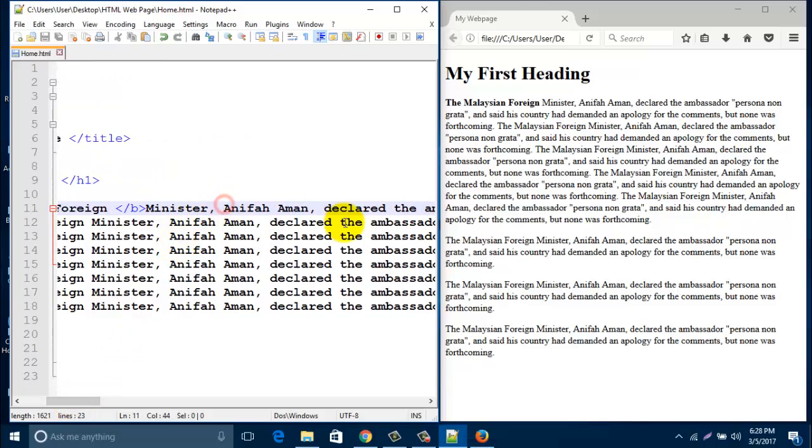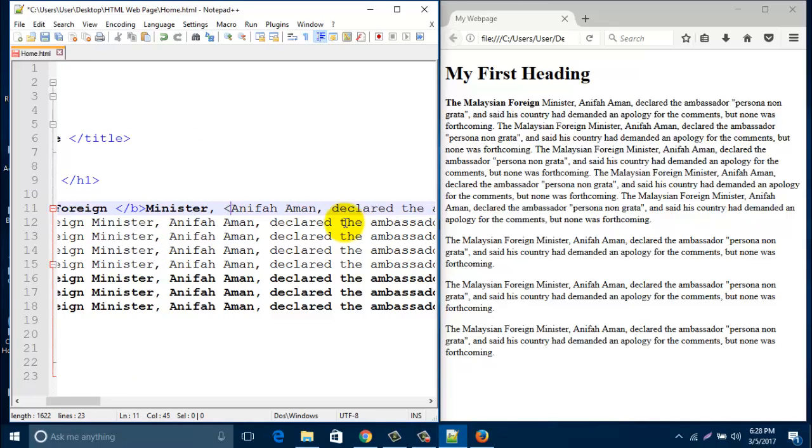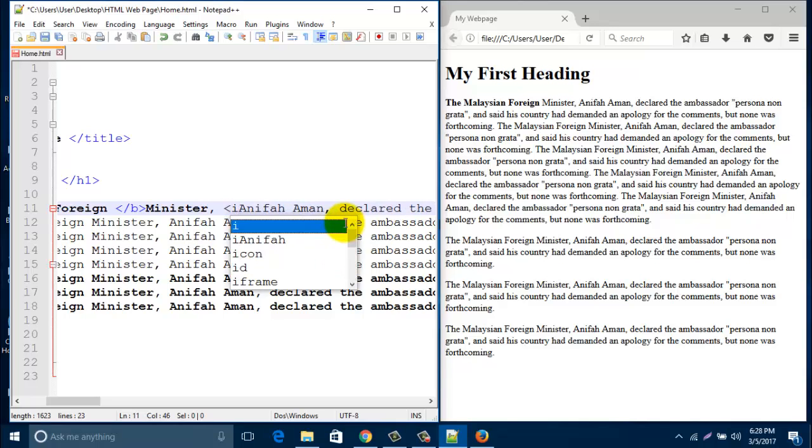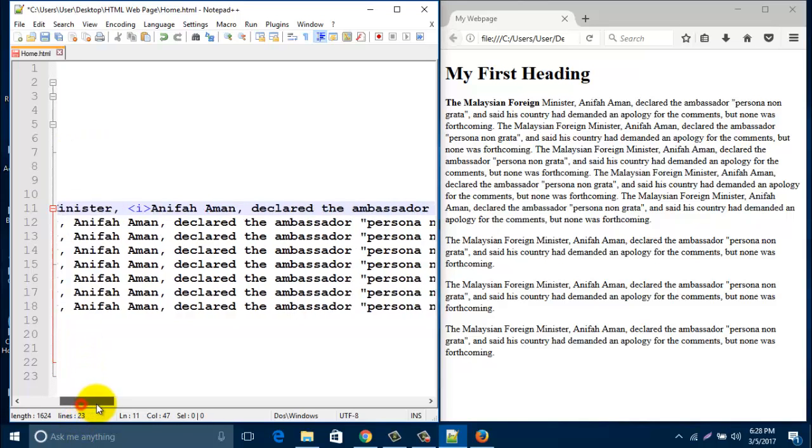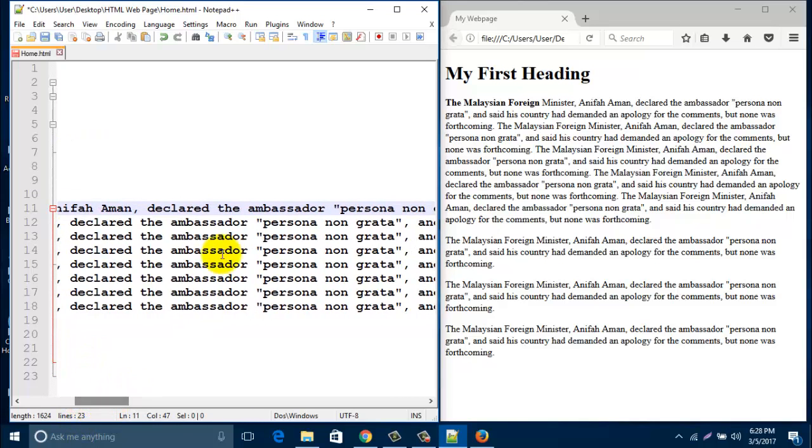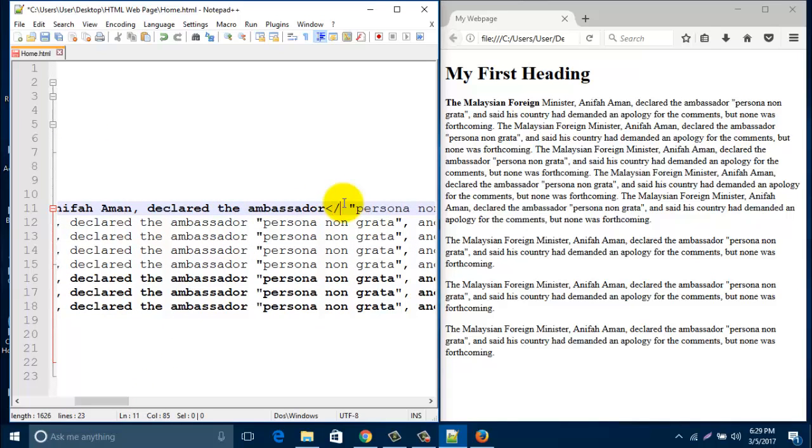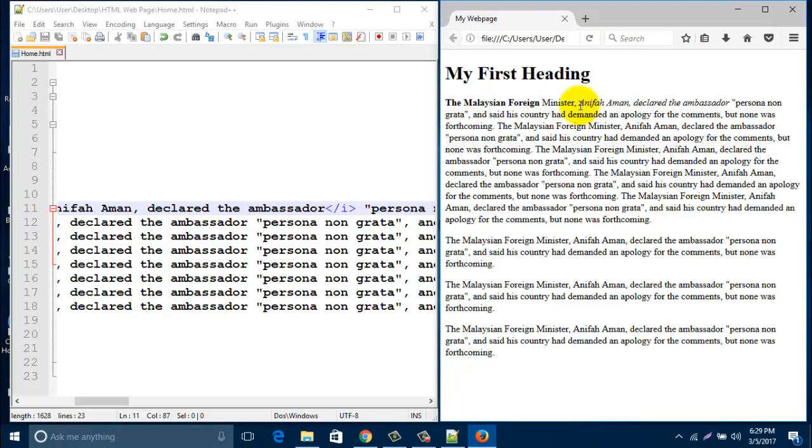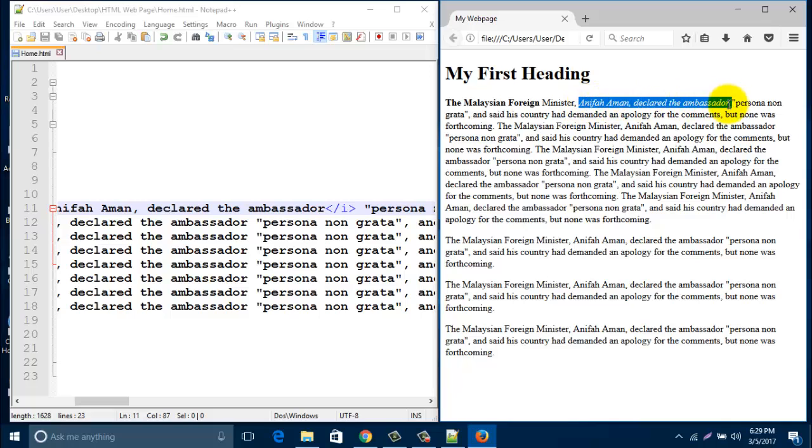Then if you want to make it italic, just type i and end it with slash i. Save this one and refresh your browser. This line changed, it became italic.